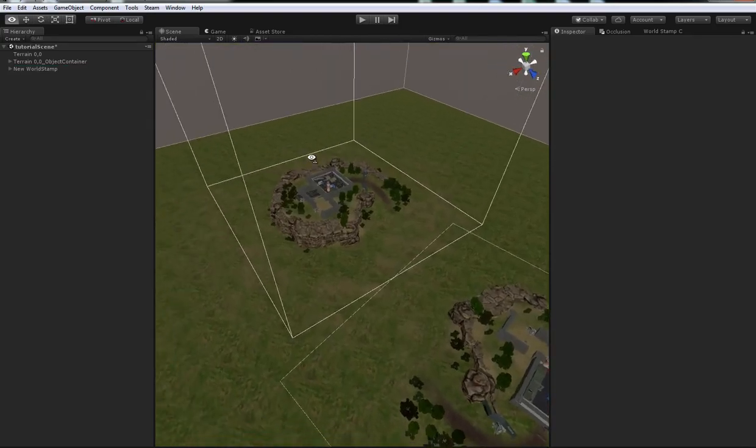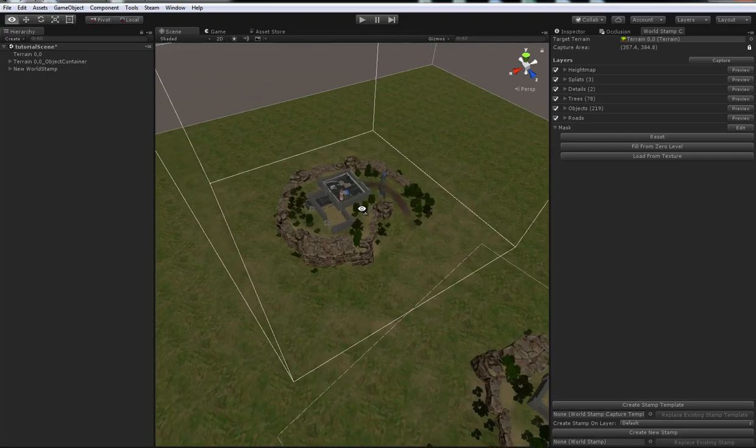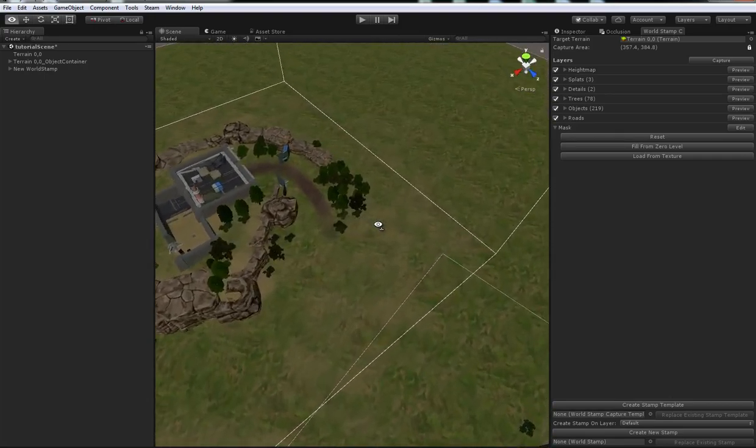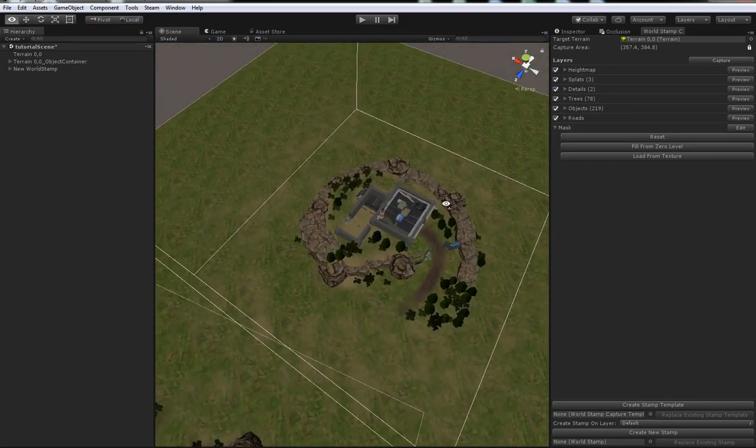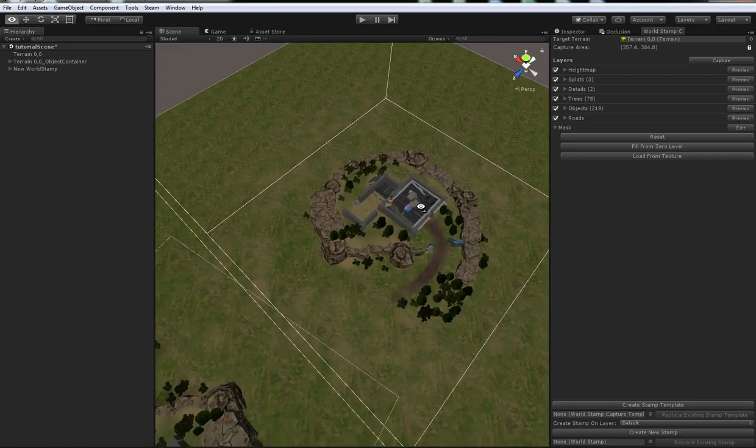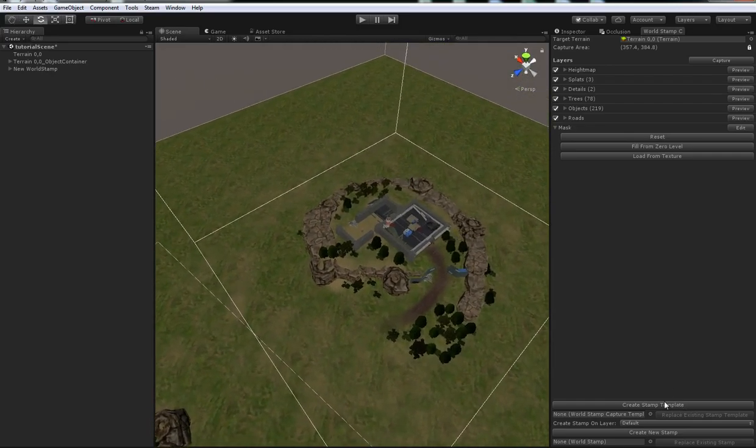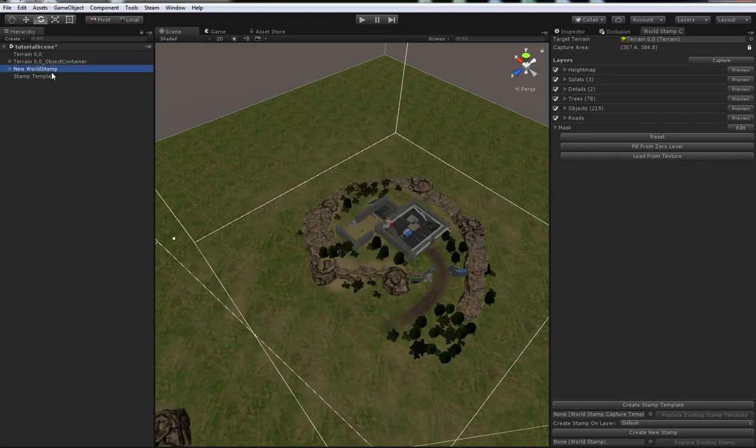We can also, so I want to iterate over this little area in the future. I don't want to have to re-set up all this process all over again. So, I can also make a little thing called the stamp template, which basically just captures the configuration we've set up here, captures the mask we've painted, and stores it in an object in our scene called the stamp template.